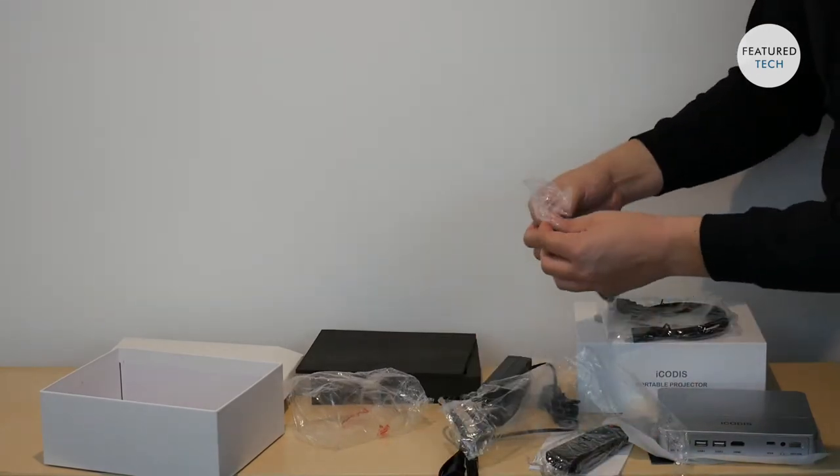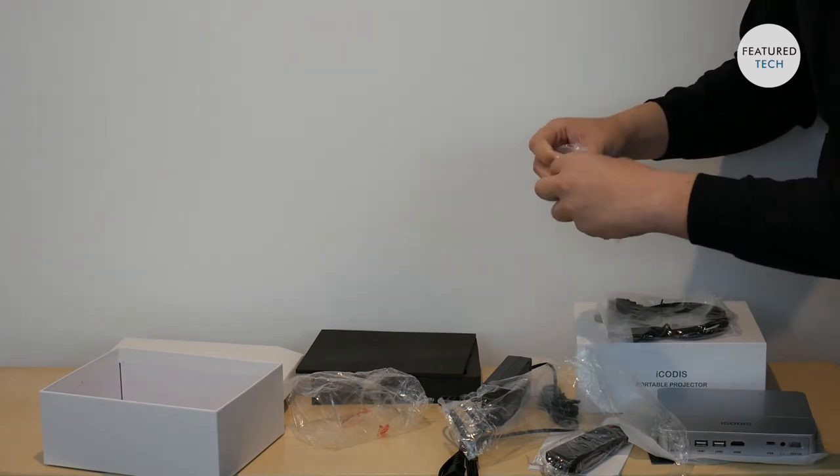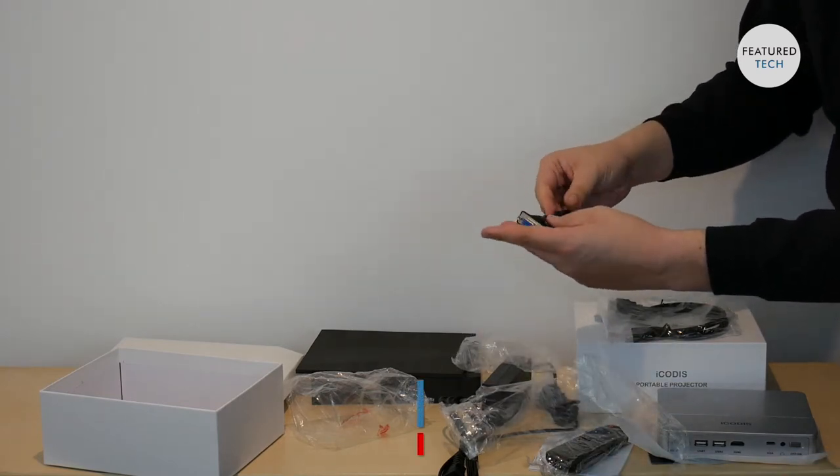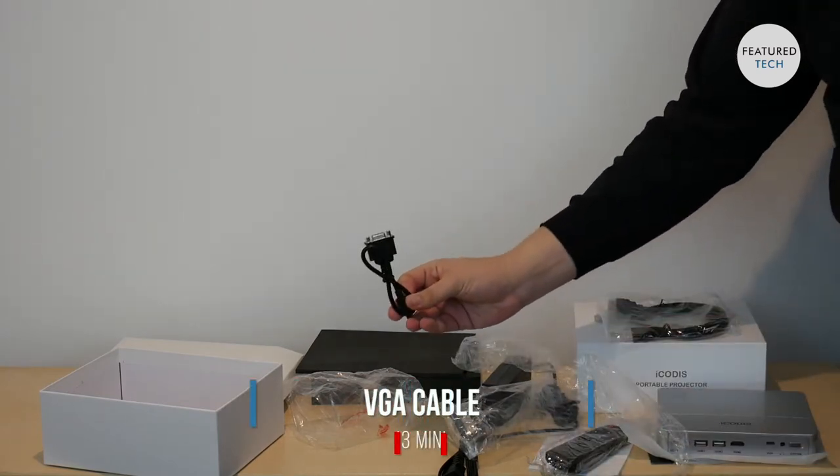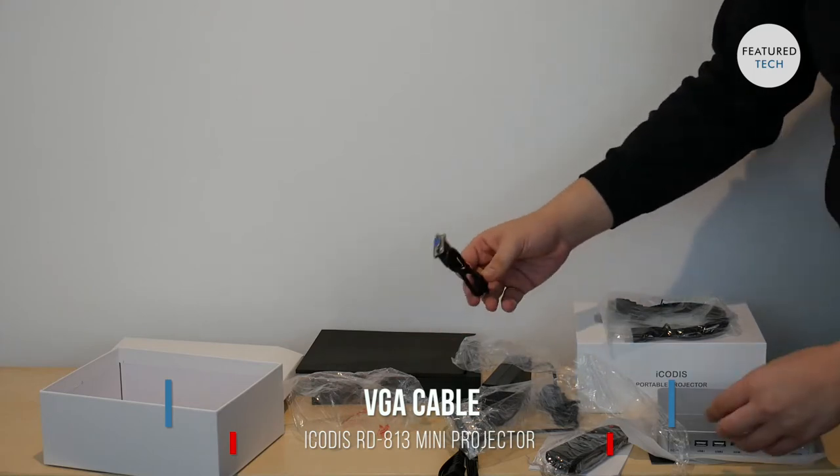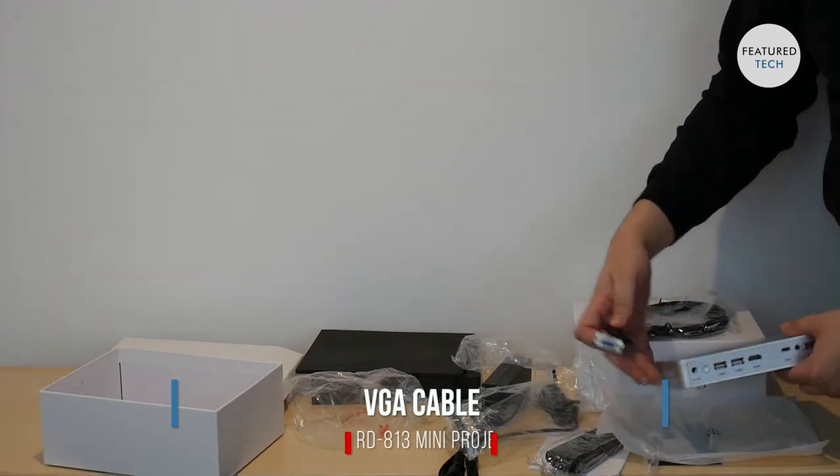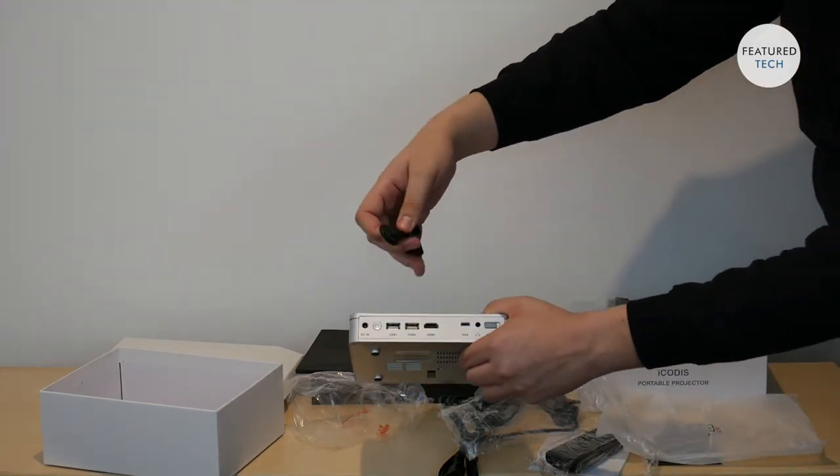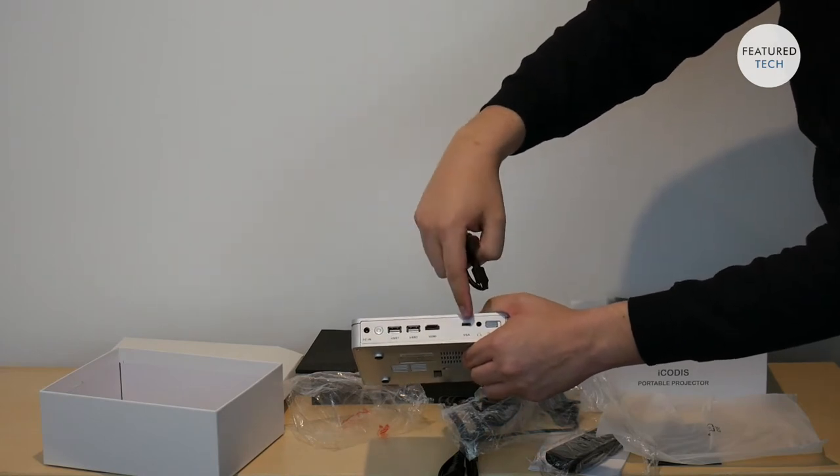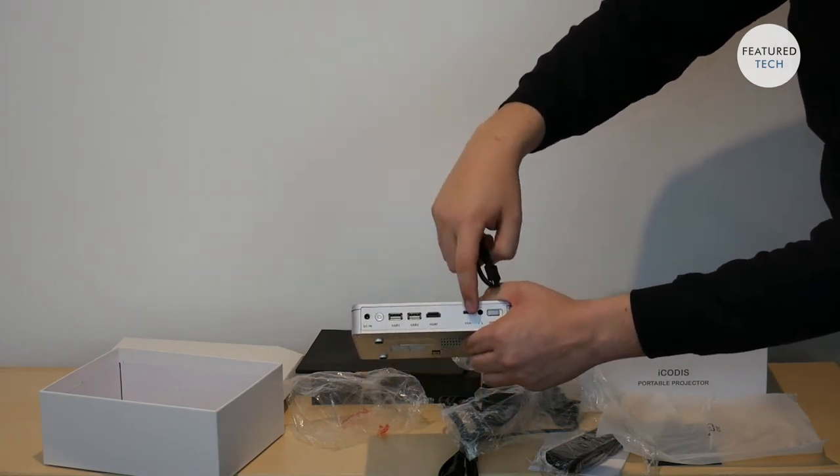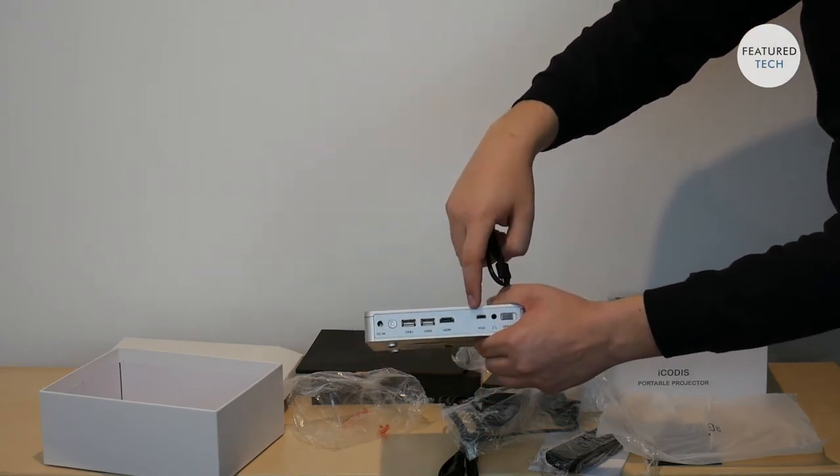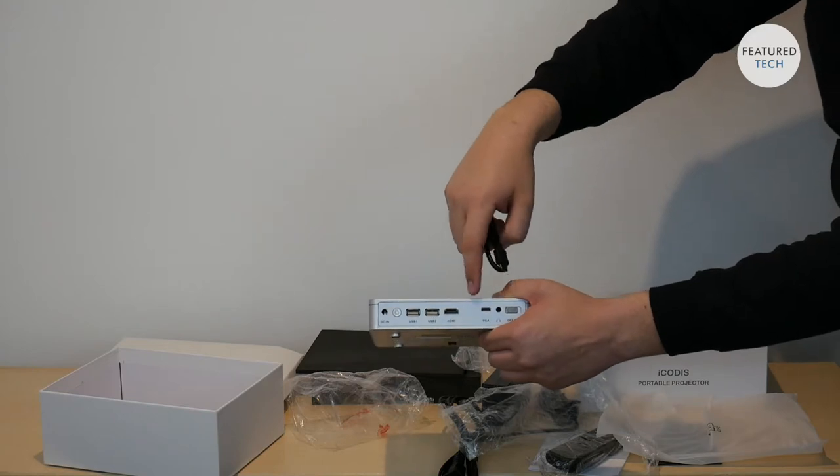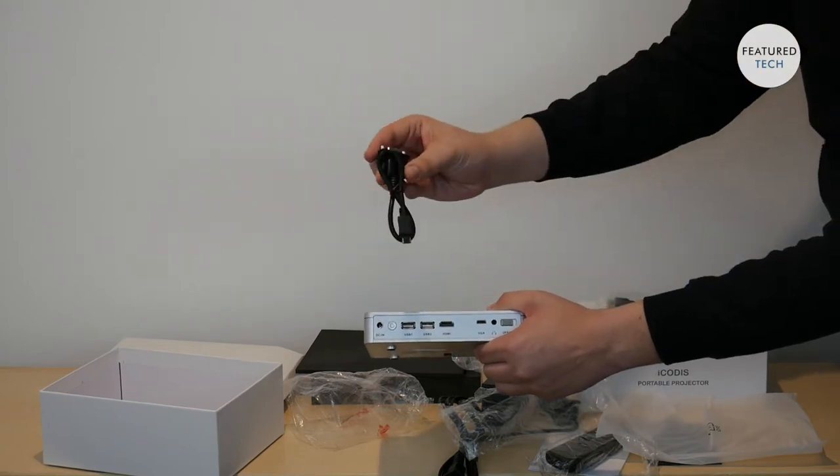Then finally, this cable right here is your VGA cable. So this is again, like I showed you previously, this is one of your other options when you're trying to connect your computer with a VGA input. This is your adapter right here.